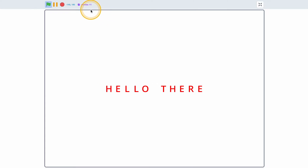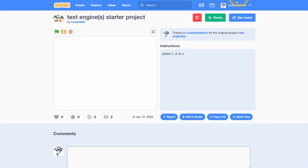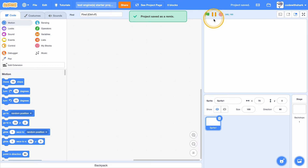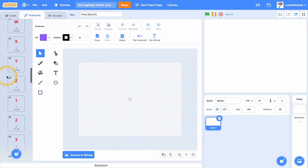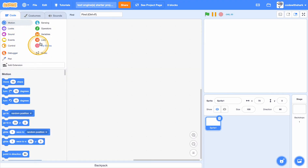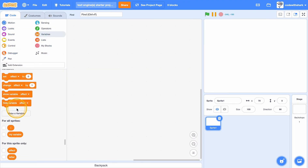Hey guys, this is Code with Shark. Today I'm going to be showing you how to make this text engine on Scratch. First I recommend to remake the starter project, which will be in the link in the description. The only thing it has is all the characters and the variables.